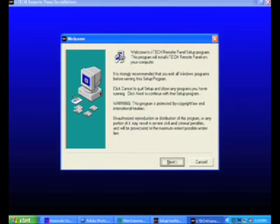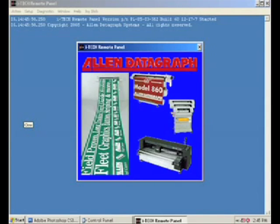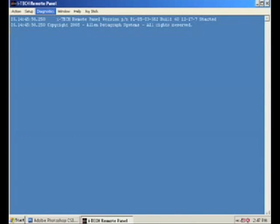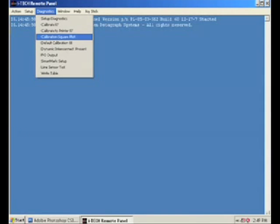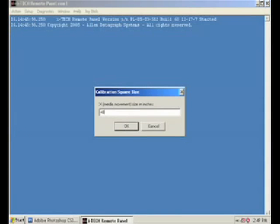During this time the iTech remote panel will be installed. It is a useful tool for calibration, diagnostics, and other troubleshooting strategies.